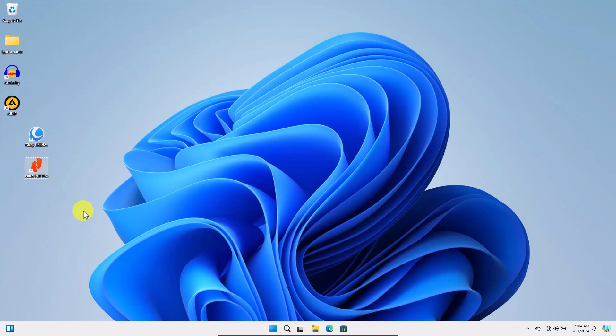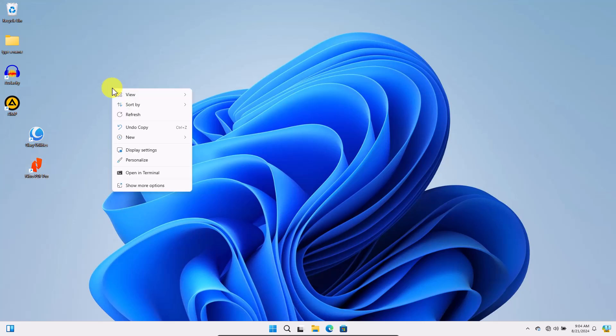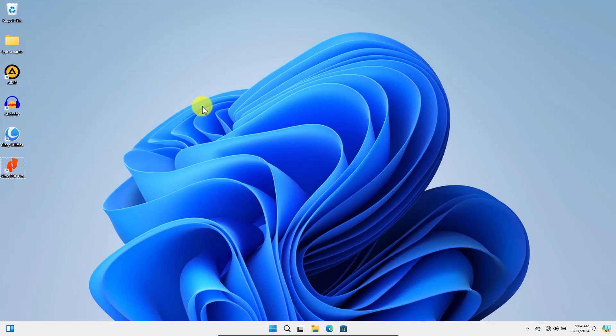To organize your desktop icons, right-click an empty space on your desktop, click Sort By and select how you'd like them arranged. I prefer sorting by name.